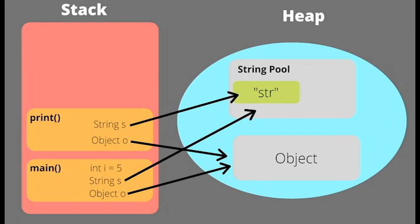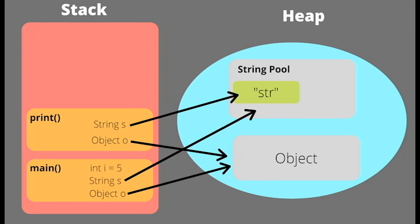Stack memory is crucial for executing methods in Java. When a method is called, a block of memory is allocated on the stack specifically for that method. This memory block holds the primitive values directly, but objects are handled a bit differently. Instead of storing the actual objects on the stack, only the references to these objects are stored. These references point to the object's locations in the heap.